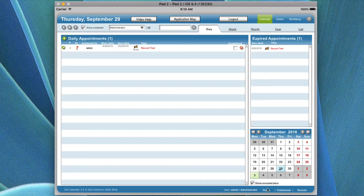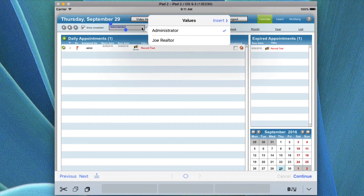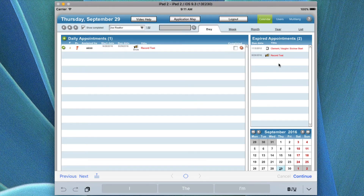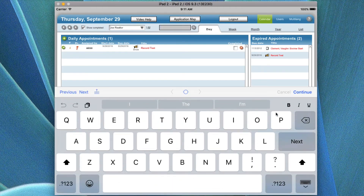Down at the bottom it has a Profile — something you do not change — and Preferences, which you do not need to change. If you were logged in as one person and wanted to log in as another, you could say Re-Login and it's going to come up with a dialogue that says log in again, so you can move from one user to another. For example, I could log in as Joe Realtor if I needed to see his calendar. Do not use Continue — that is only if you have scripted information and it is all handled for you.